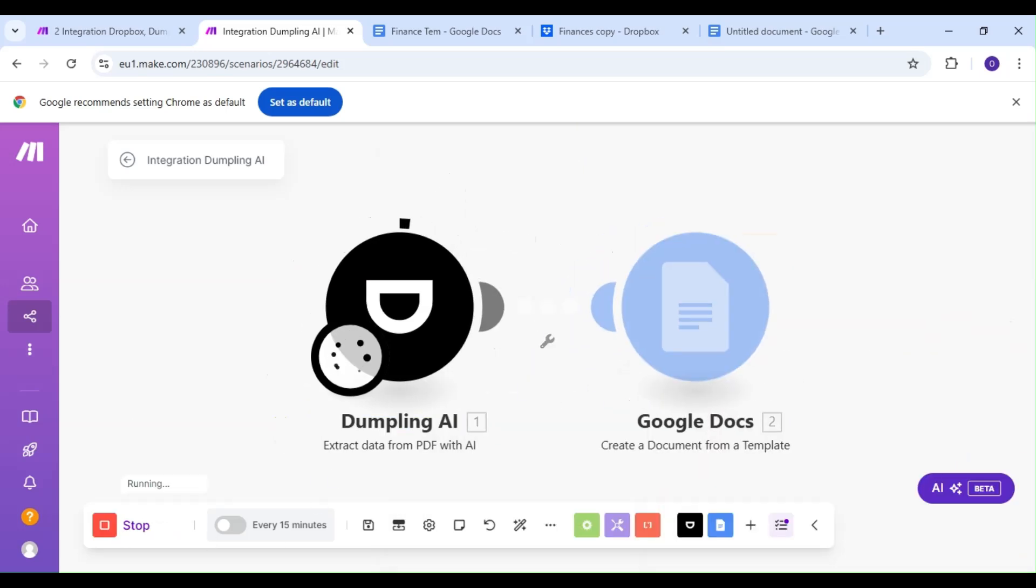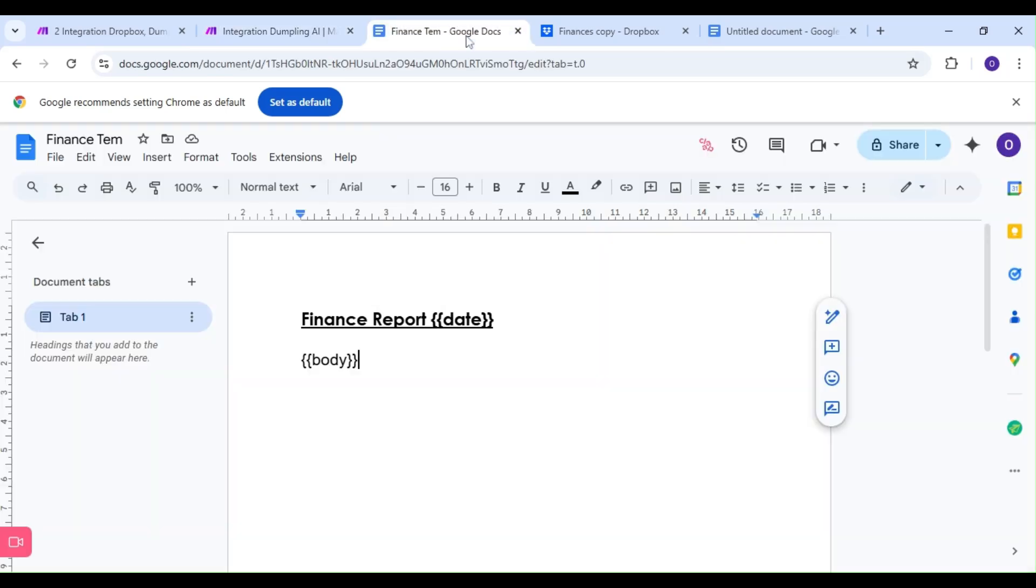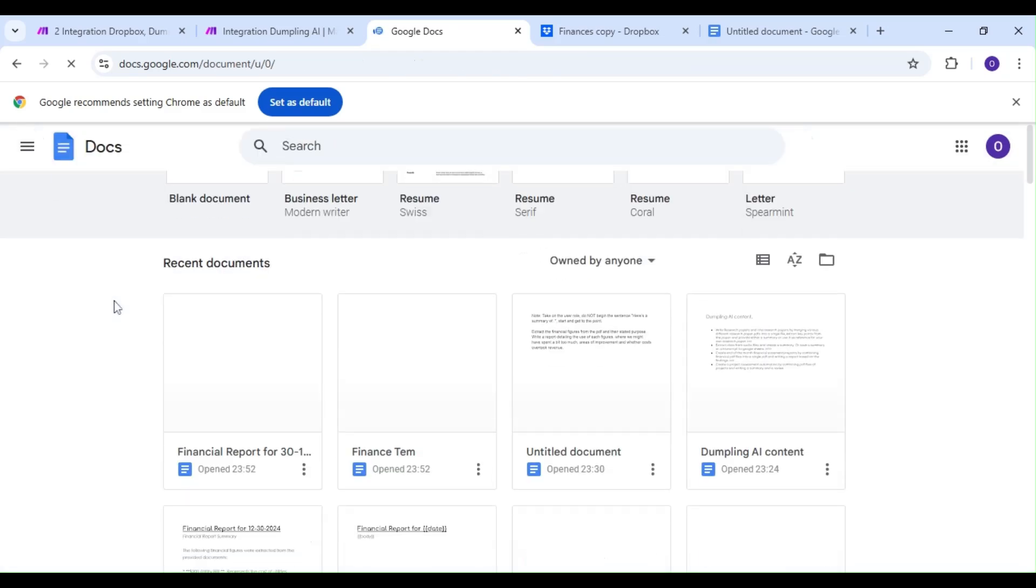As you can see, the scenario's been a success, and we can hop on over to Google Docs to see the final results.